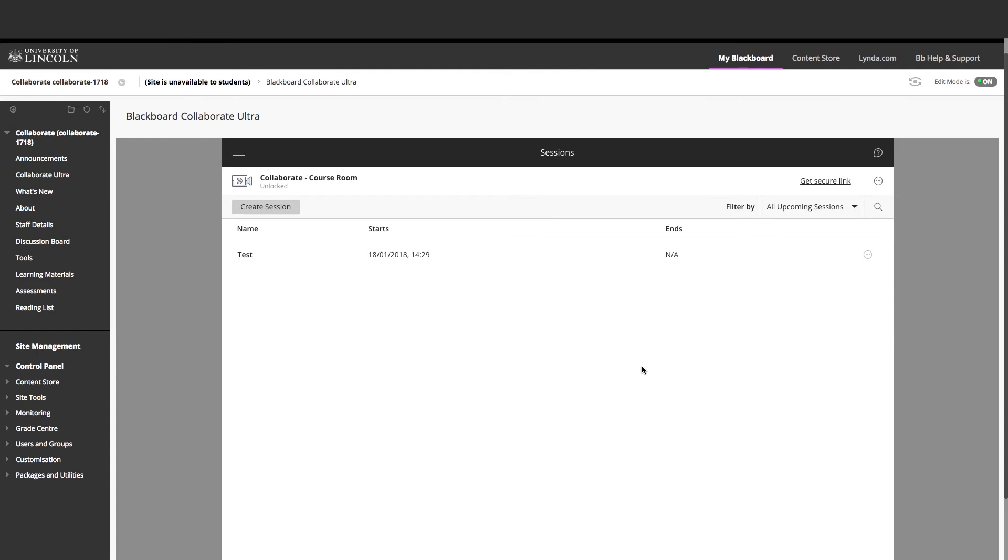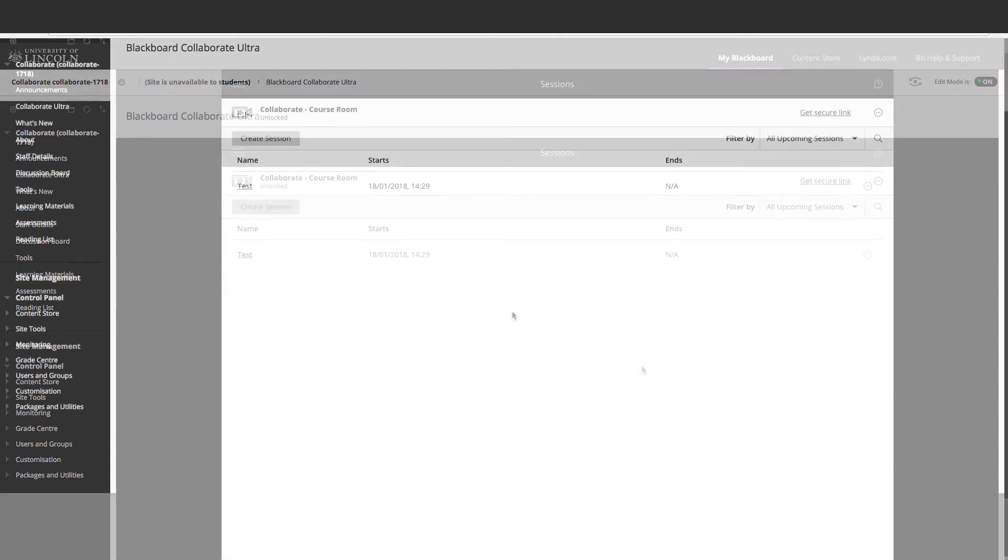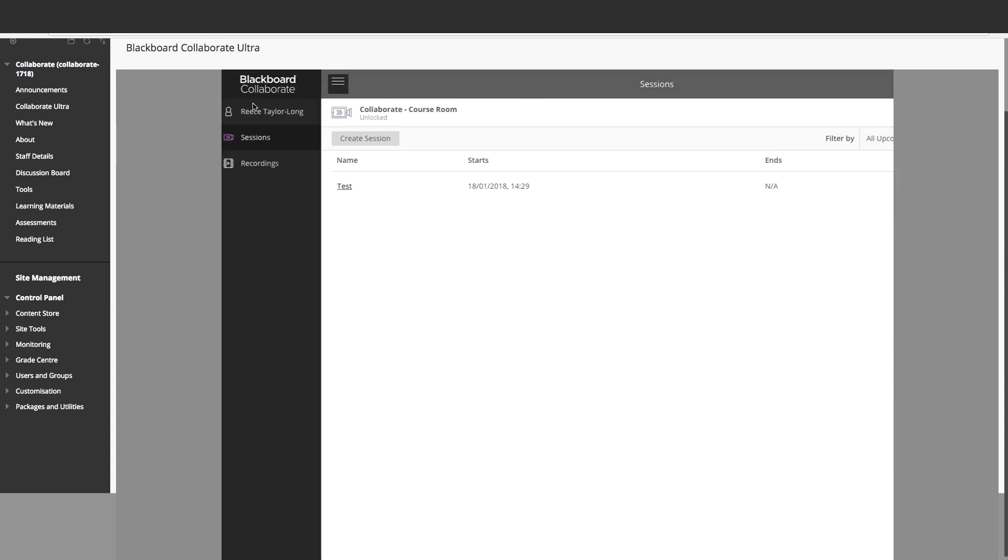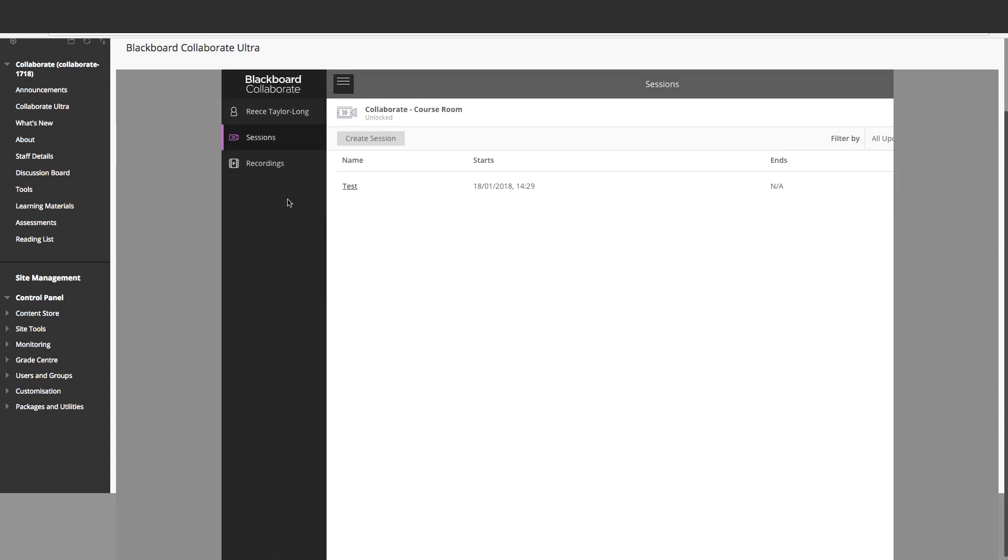To view any past recordings, go to the Collaborate Ultra link you created on the sidebar, but instead of clicking Join Room, click the three white lines above the course room.